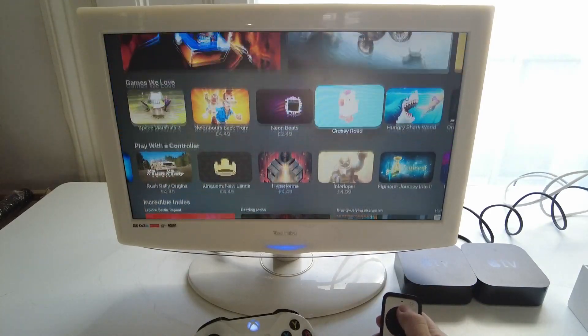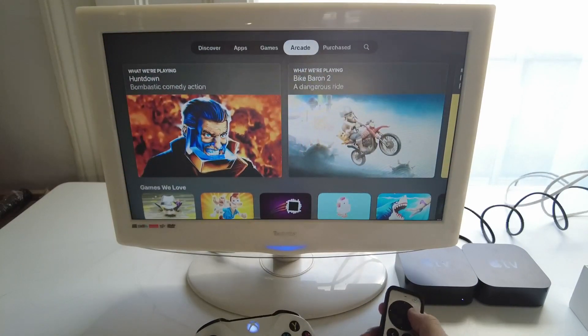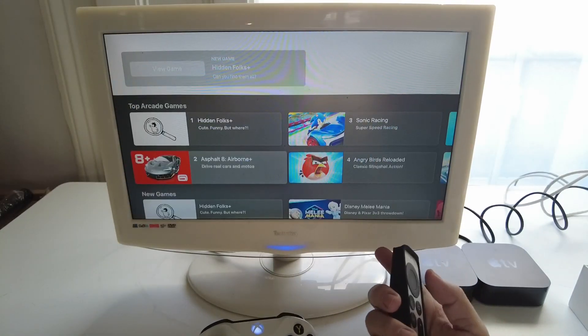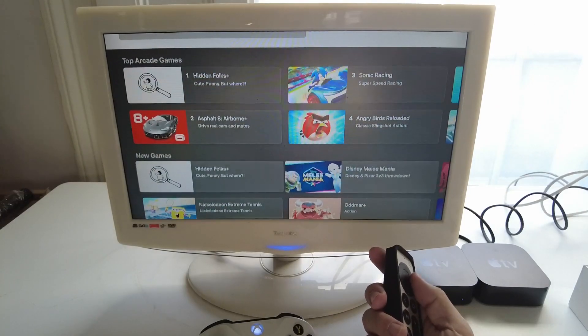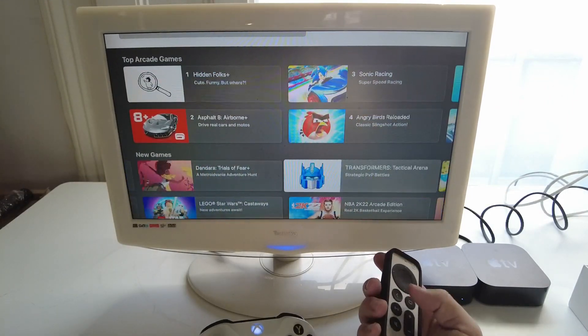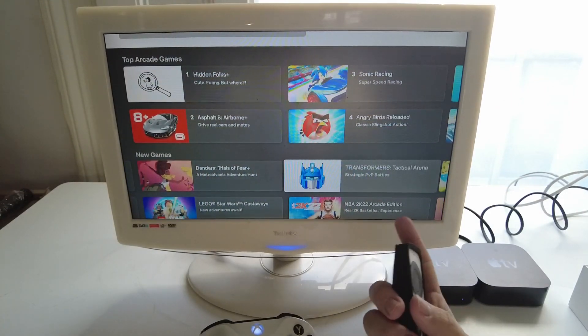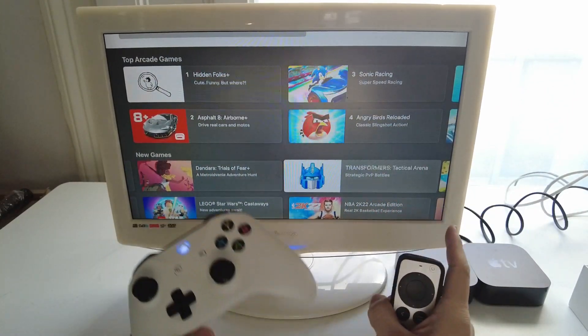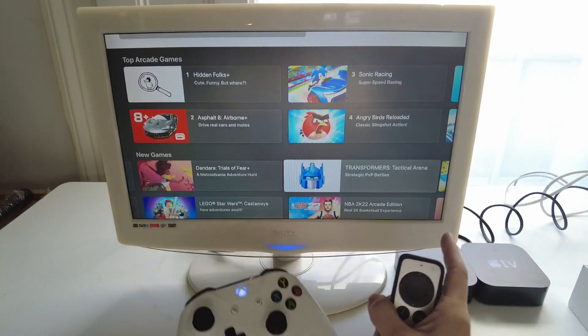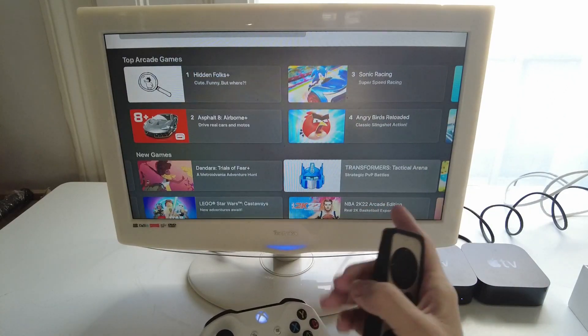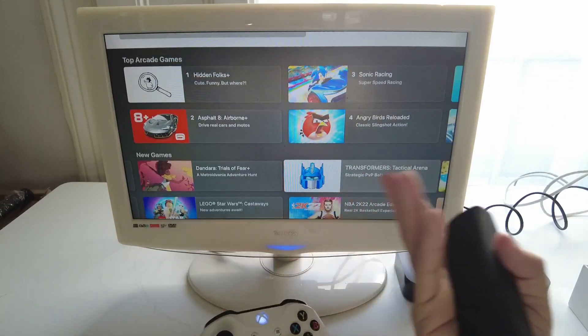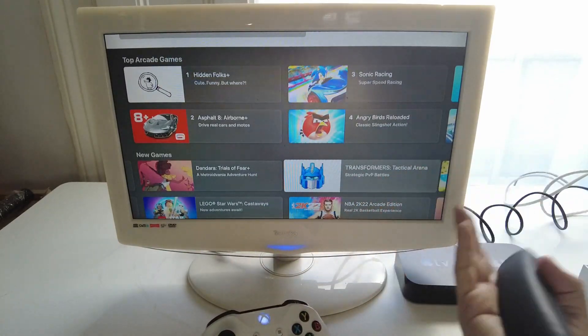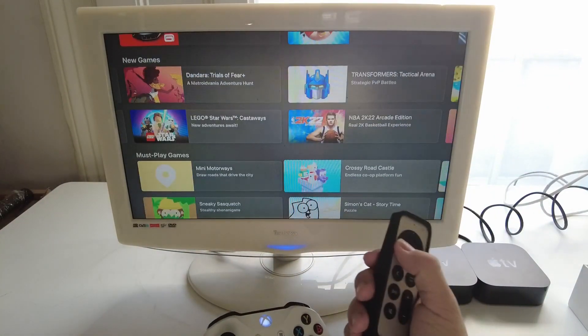However if you are an Apple Arcade user this is Apple's subscription service where you can subscribe and play a whole bunch of games. What you're going to find is that all of these games will support a controller and they're all playable on the Apple TV as well as on your iPhone and iPad and also Mac as well.